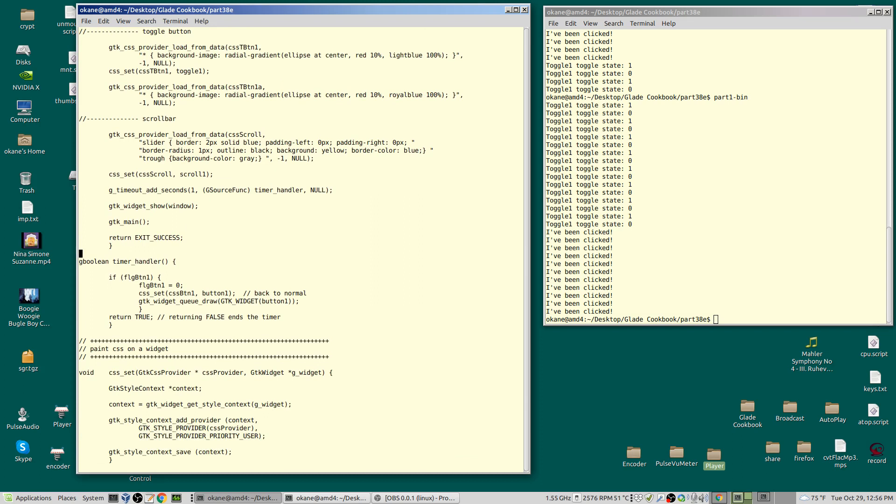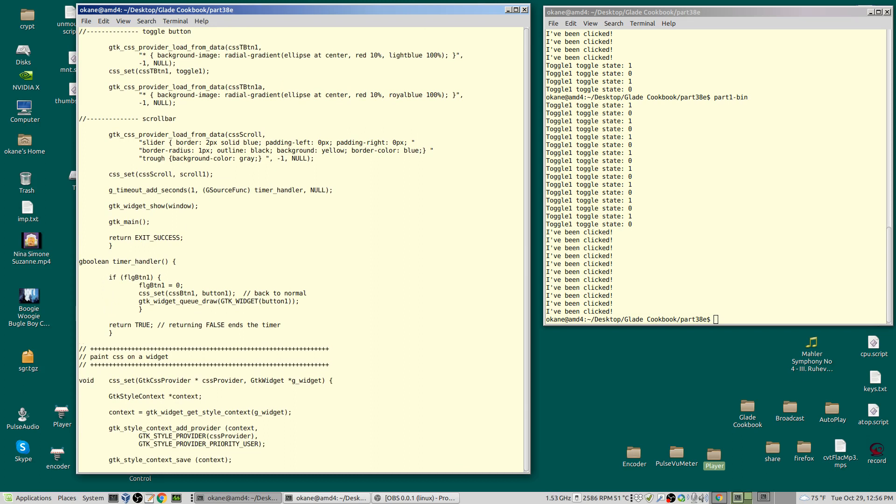Everything else is the same until I get to my timer handler. There's not much to it. It returns a boolean, true or false. I have exactly one thing in it.